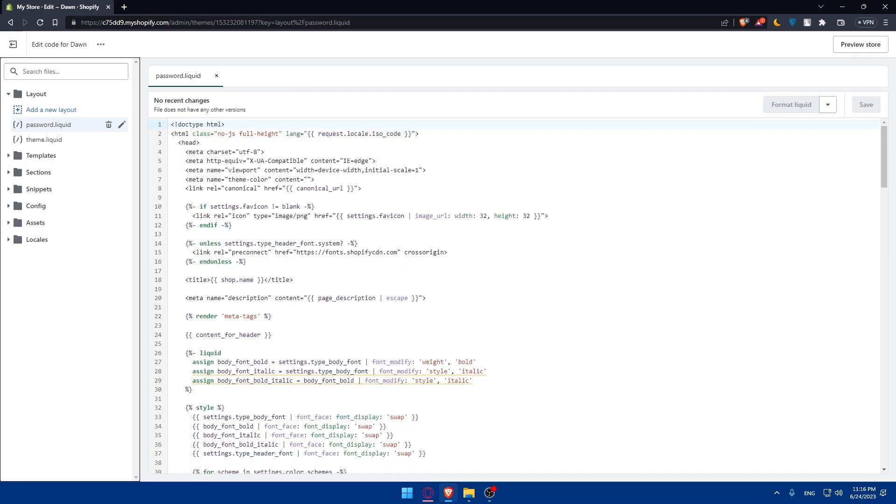You'll have to copy and paste the Shopify theme code. In your folder where you downloaded the Shopify theme files, open the layout and template options.